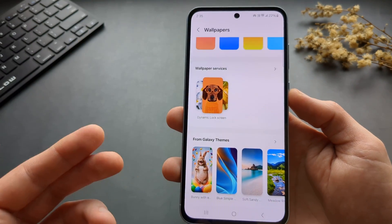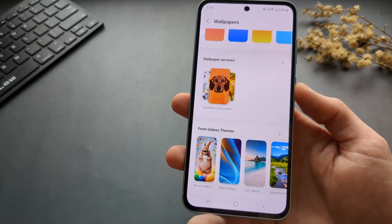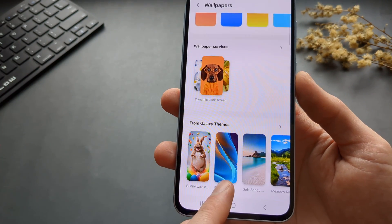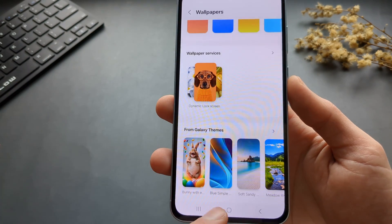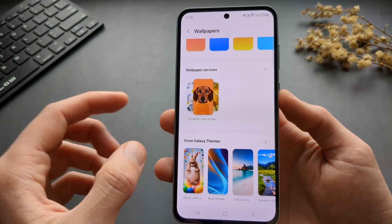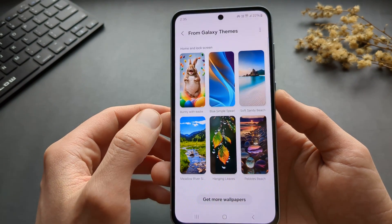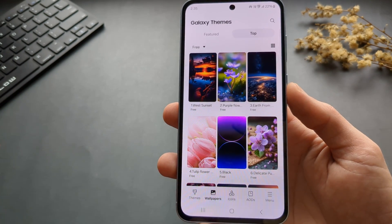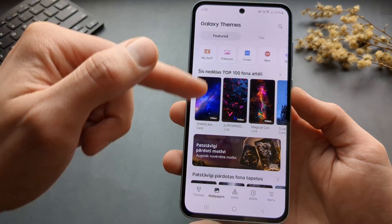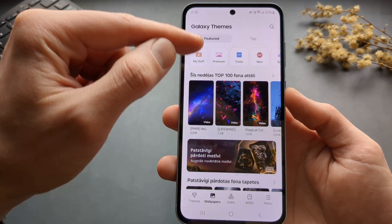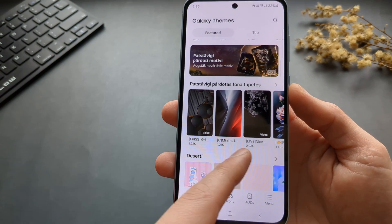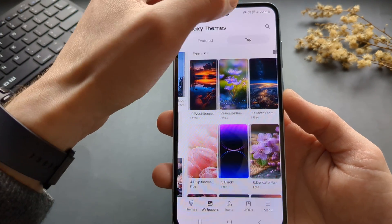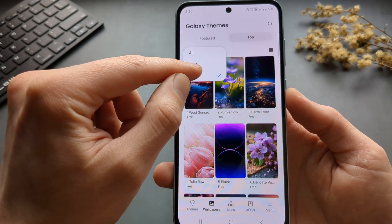We can also download pretty much an unlimited amount of wallpapers from the Galaxy Theme Store. When you click from Galaxy Themes and then click 'Get More Wallpapers,' by default it brings you to a section where all the wallpapers are paid, which kind of sucks. But the trick is to go to the top and click 'Free.'